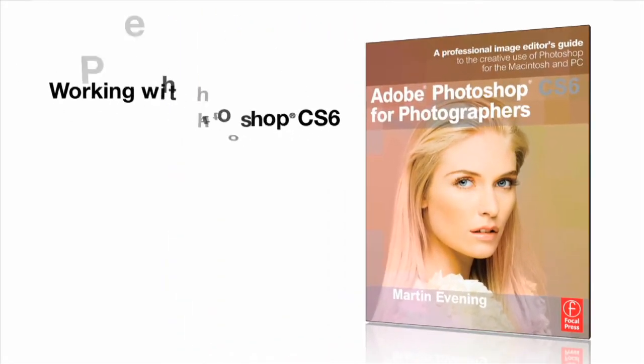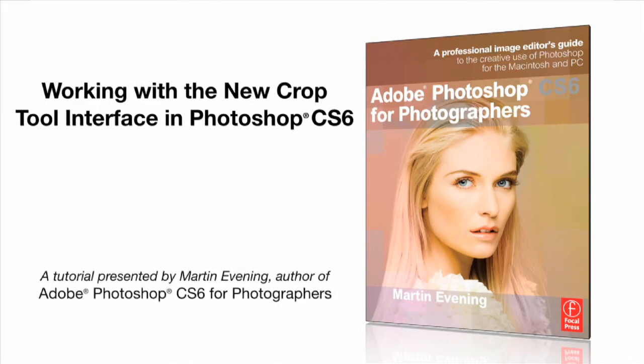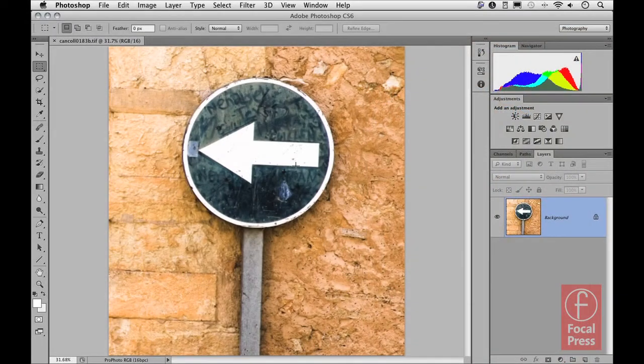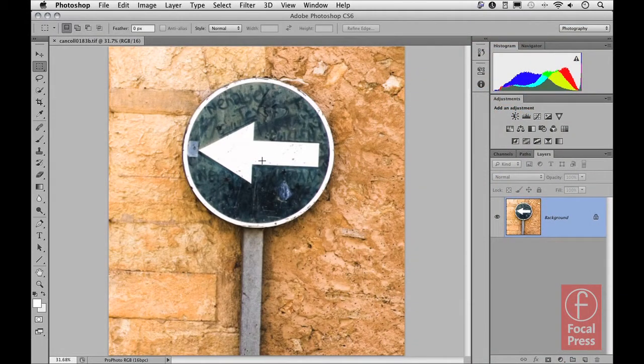In this movie I want to look at the crop tool in Photoshop CS6 and some of the new interface changes that have taken place. This is one of the things that you're either going to love or you're going to hate.